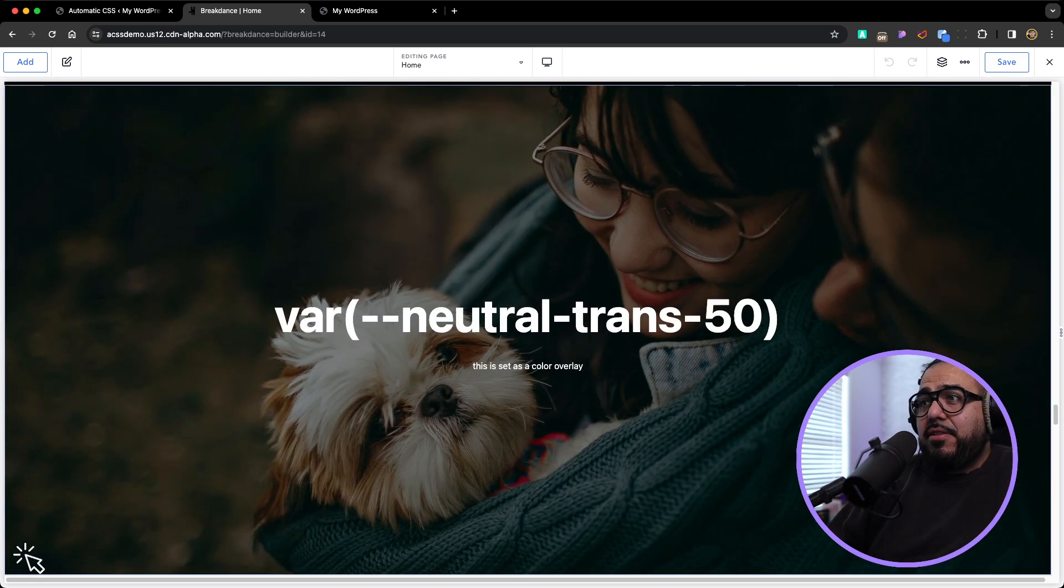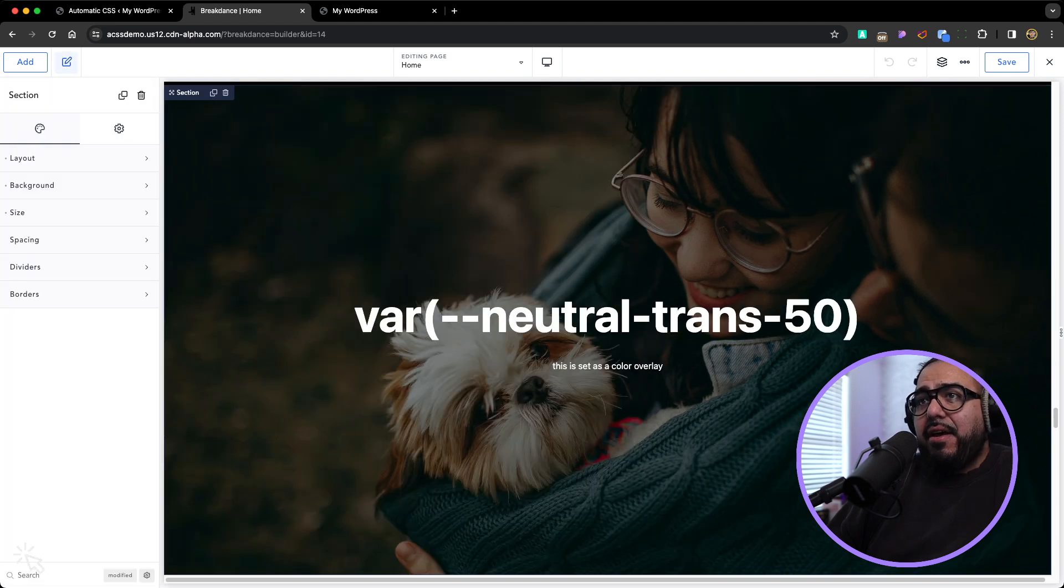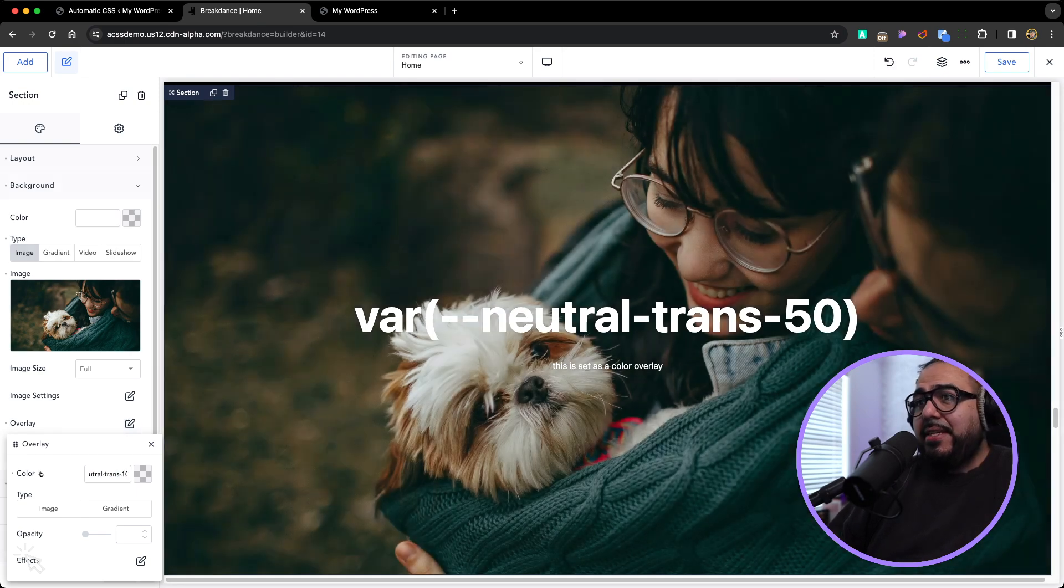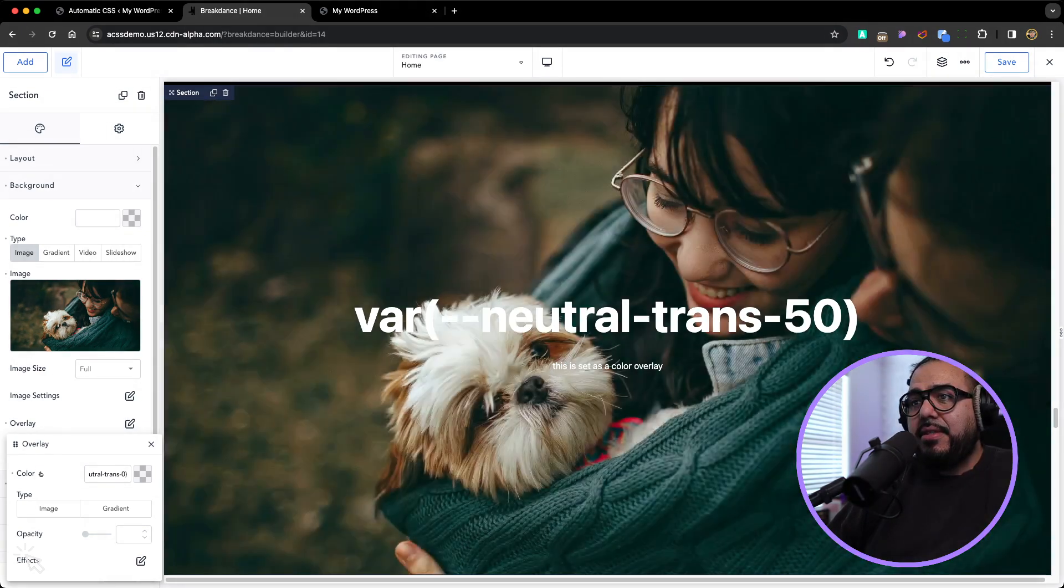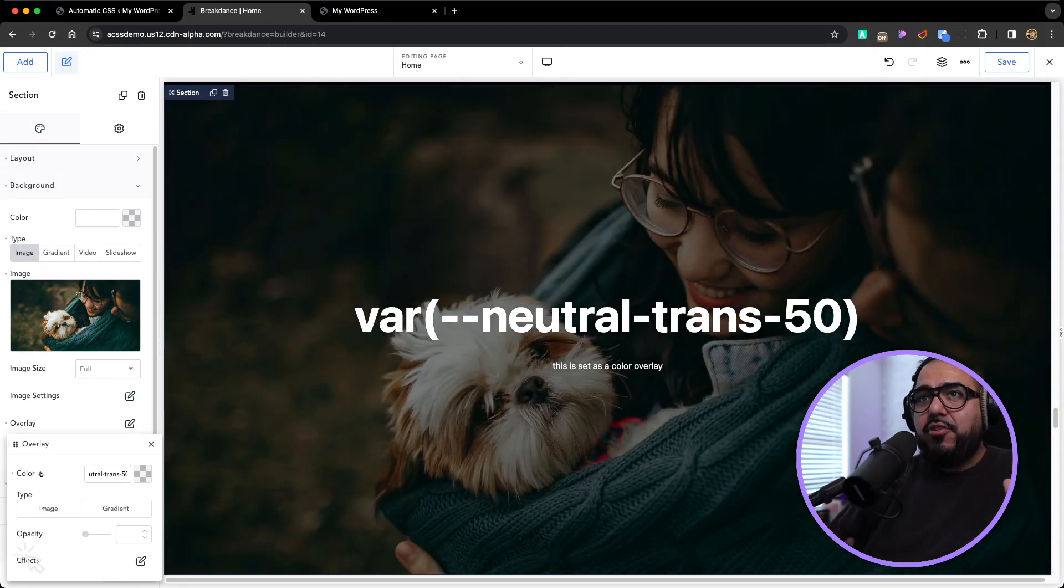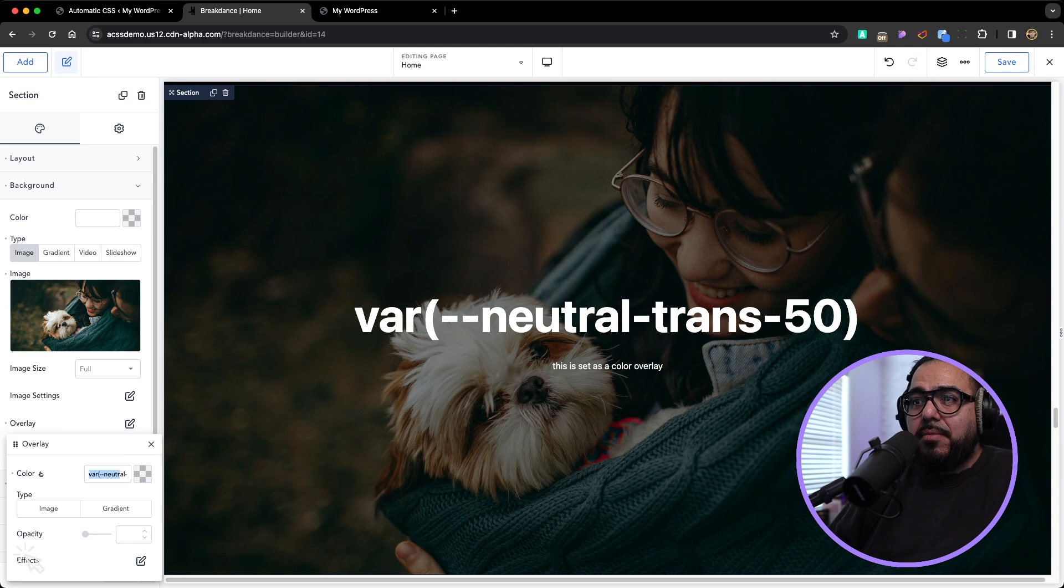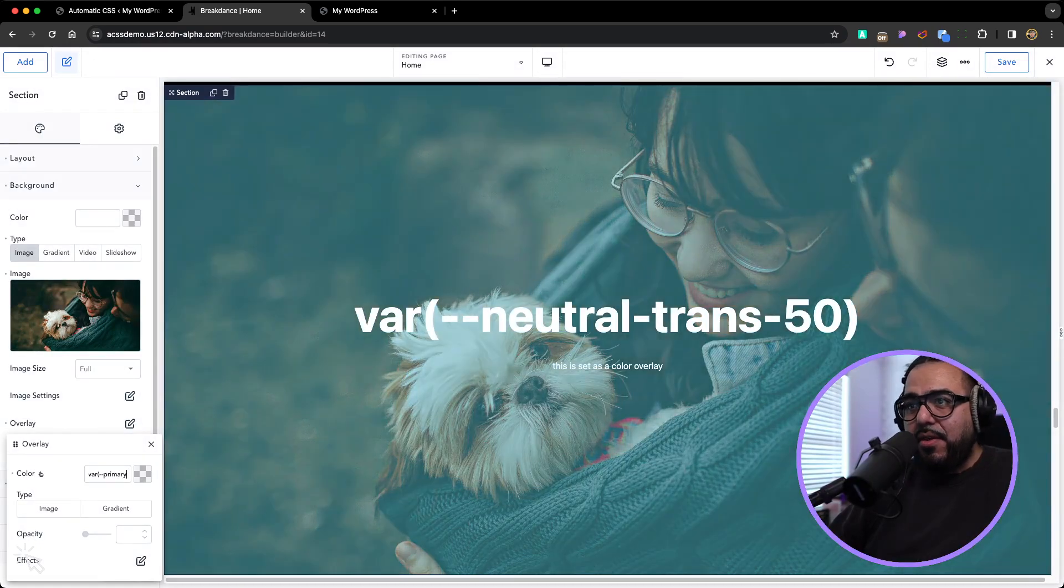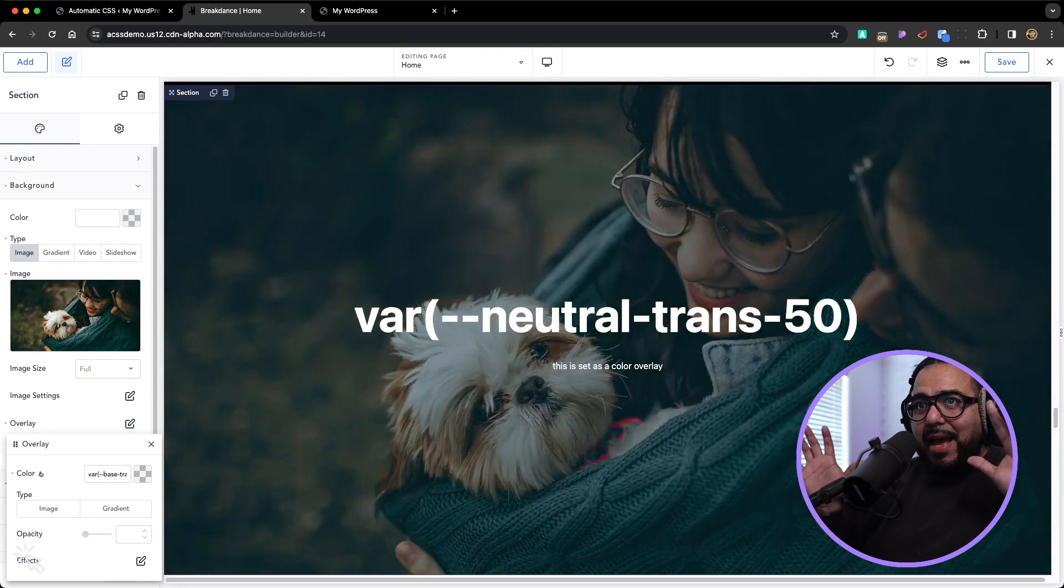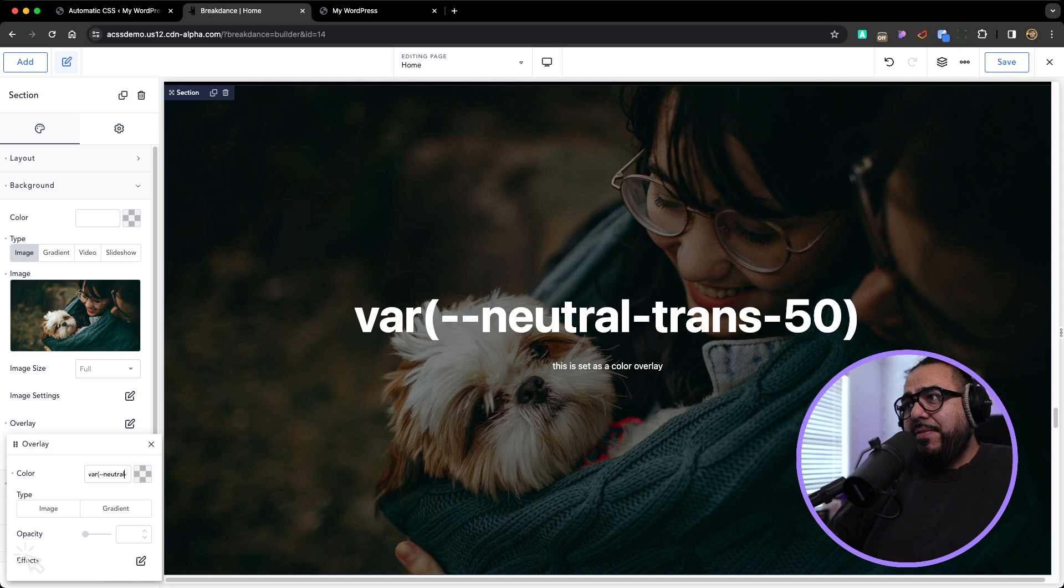So we have a banner. We have a neutral trans 50 on it as the overlay color. This is how you do with Breakdance. But you can make it 10%, 20%, 30, 40, 50, 60, 70, 80, 90. You don't have to think about the transparency, about moving, picking the color, choosing the opacity. Or here's the amazing part is that you can do the accent color, you can do the primary color, you can do the base color.